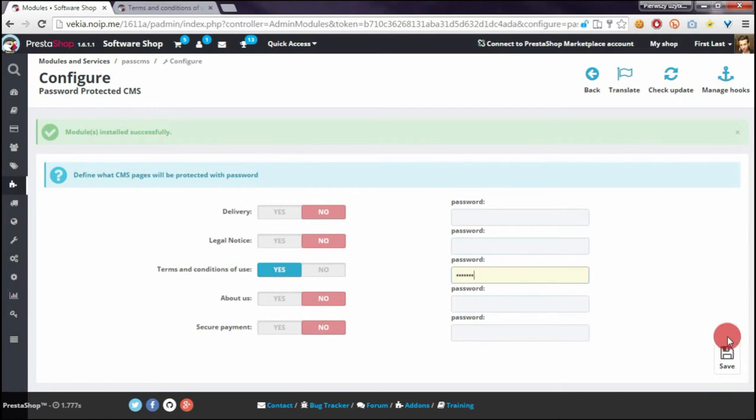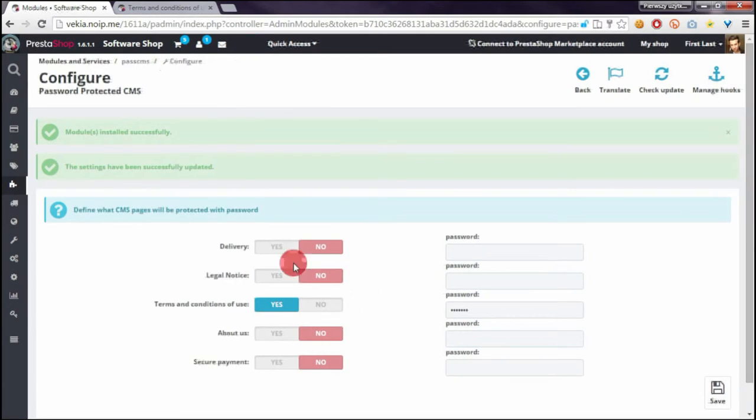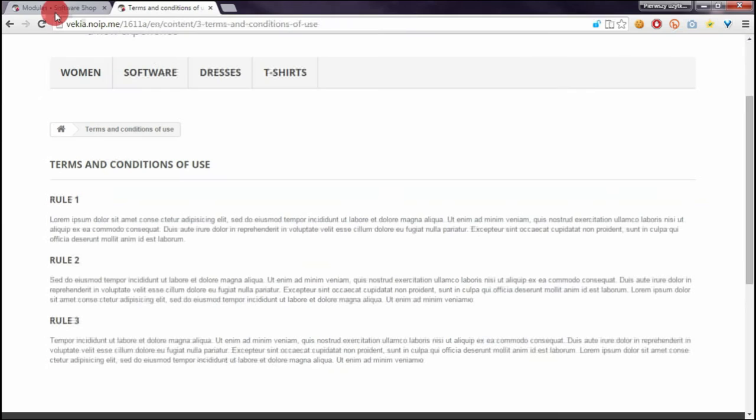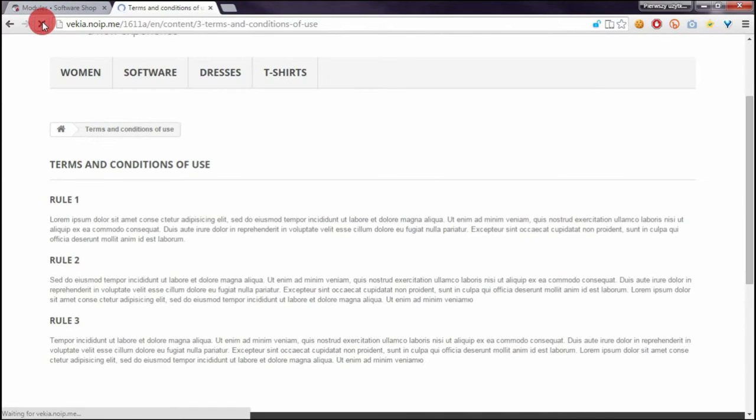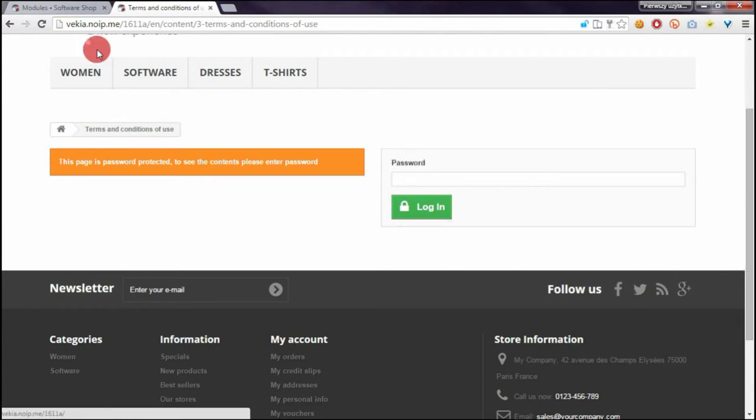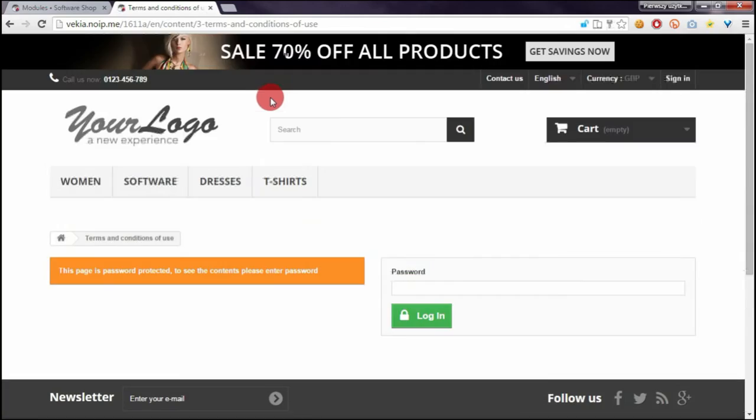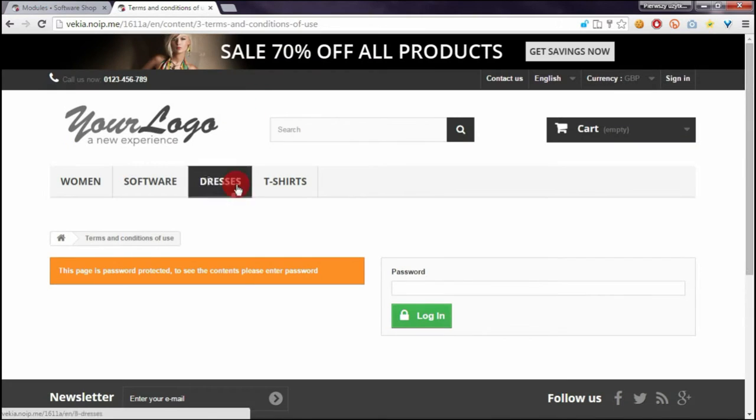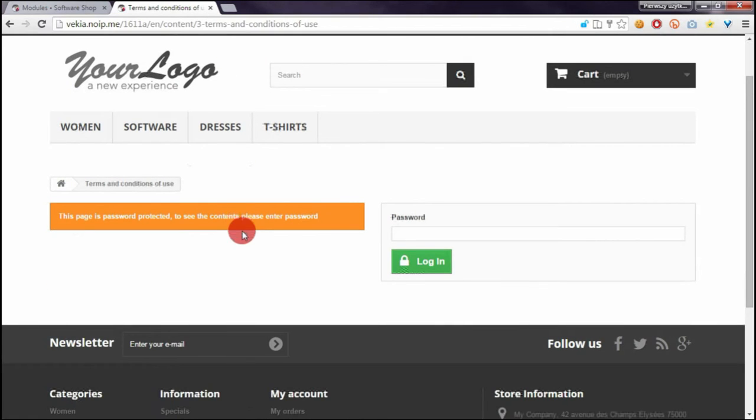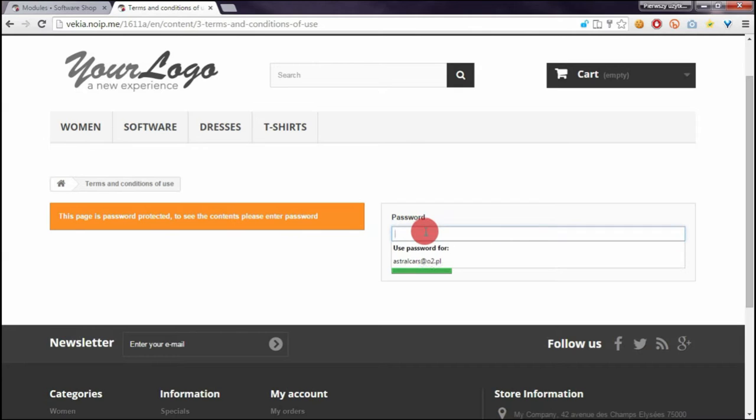I will save changes and now if I will refresh this page I will see information that page is password protected and I have to enter password here to view the CMS page.